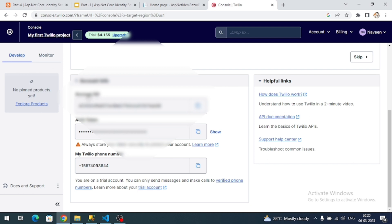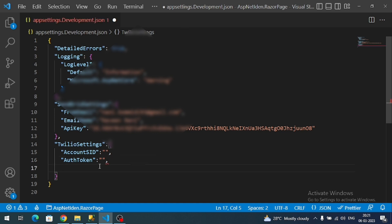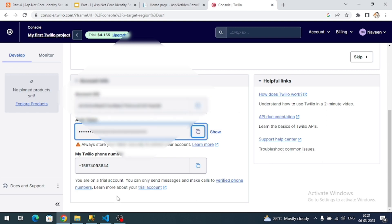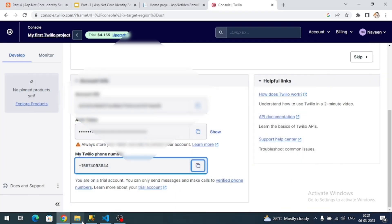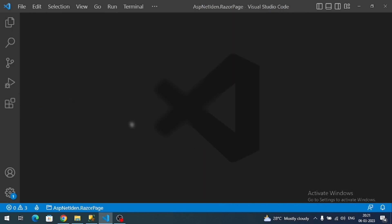We have to configure Account SID, authentication token, and from phone number. So let me add AccountSid, AuthToken, and FromPhoneNumber under a TwilioSettings section in the JSON file. Now let me create a class for these settings so I can use them wherever I want.